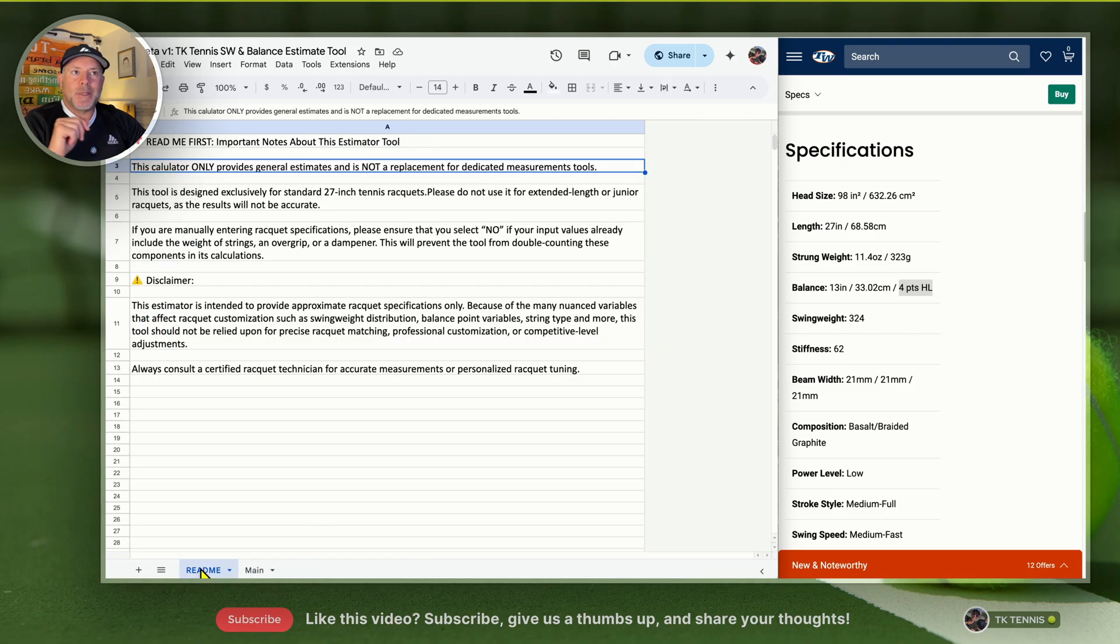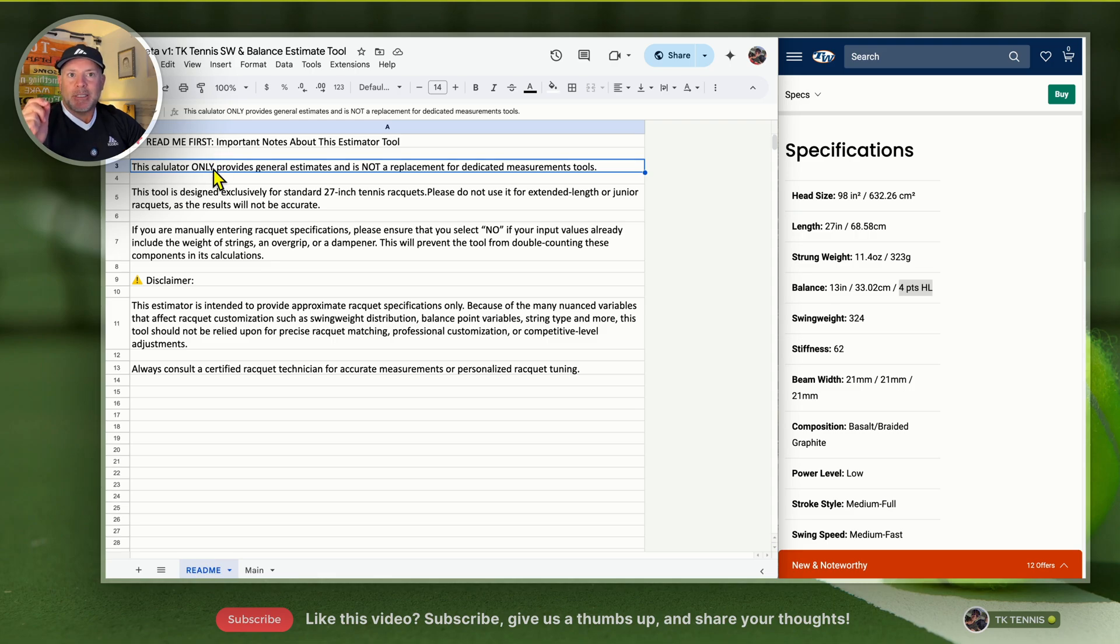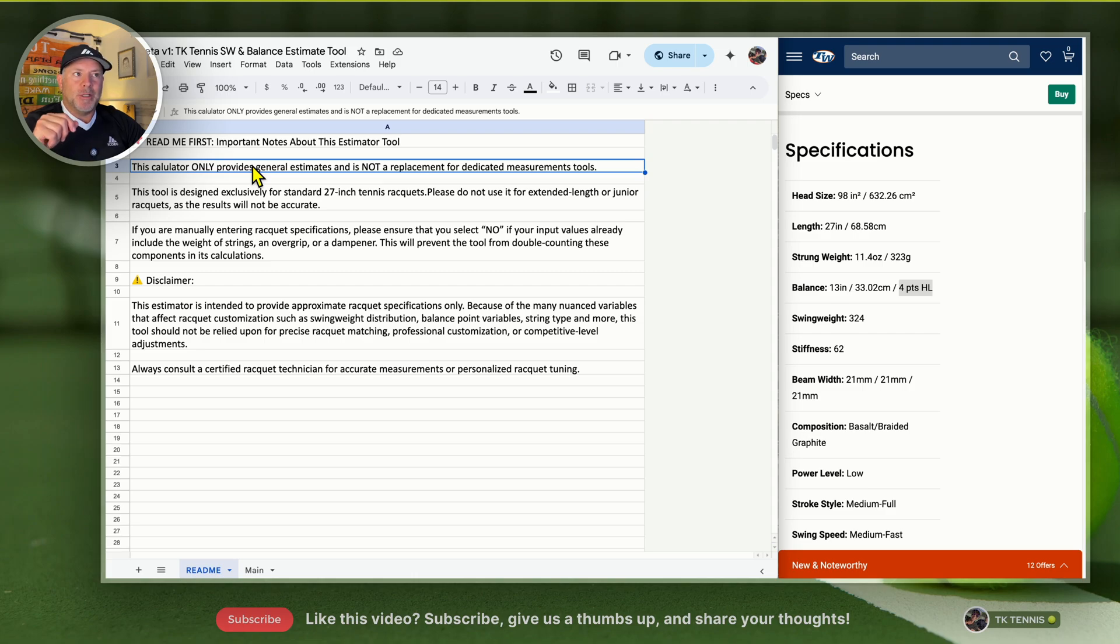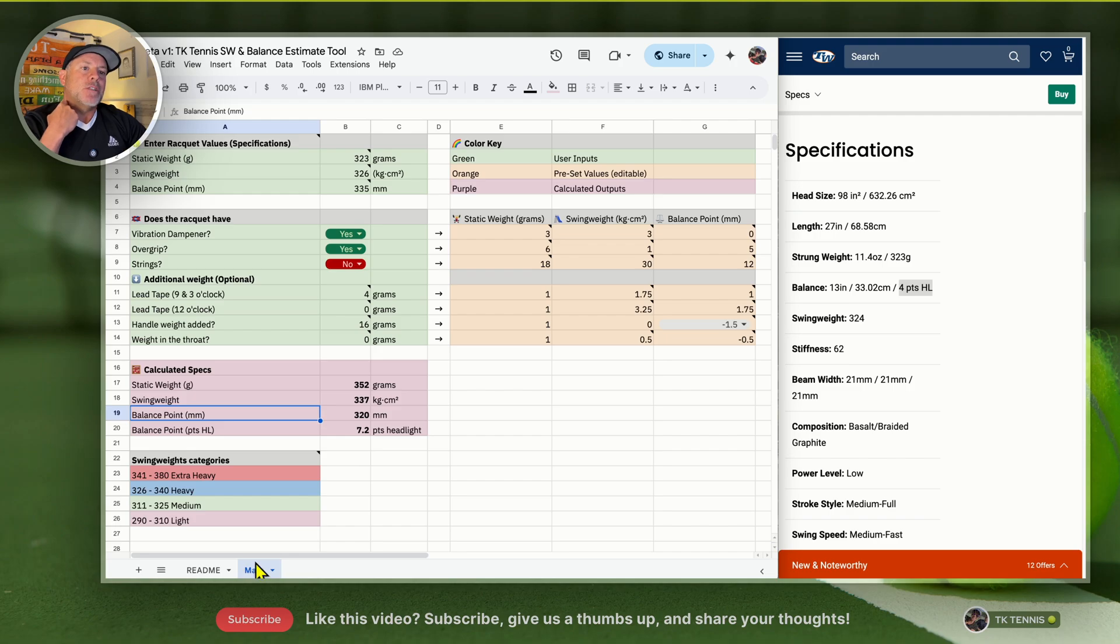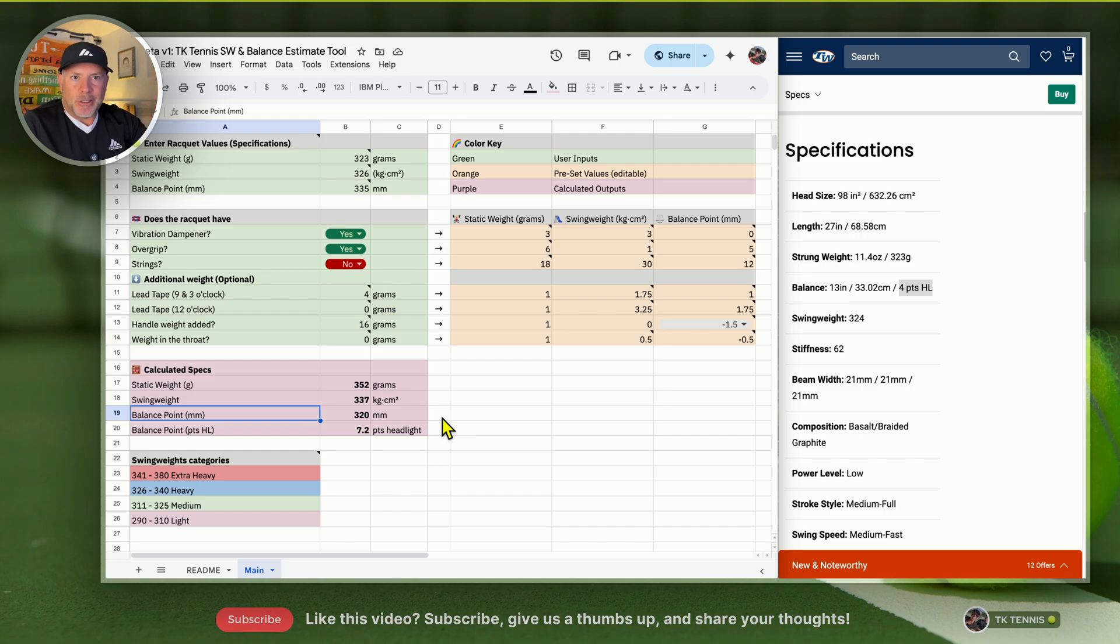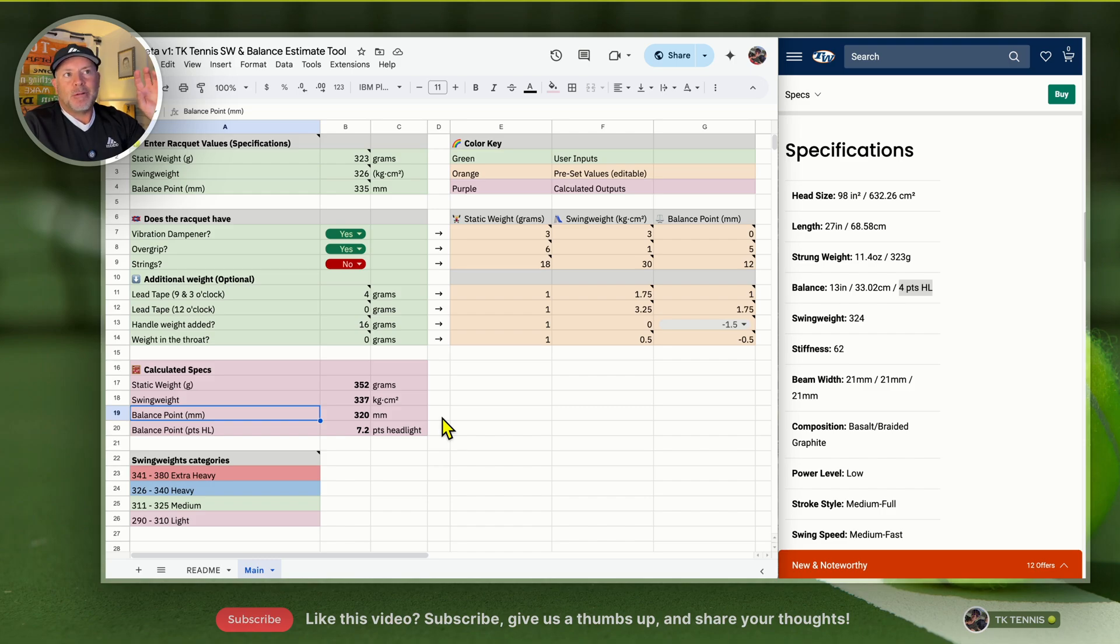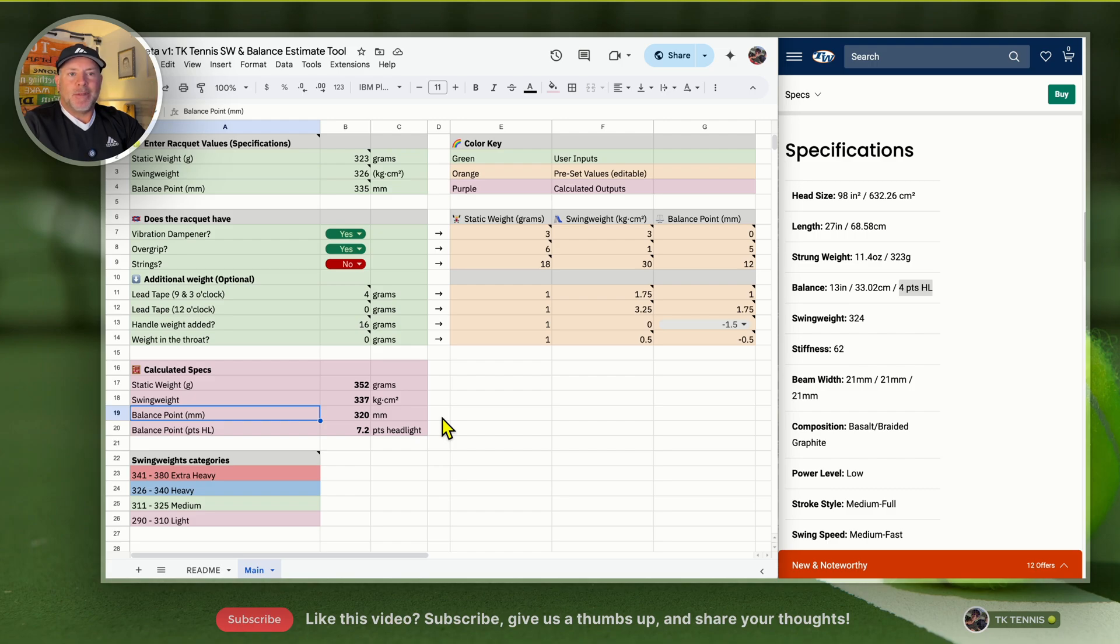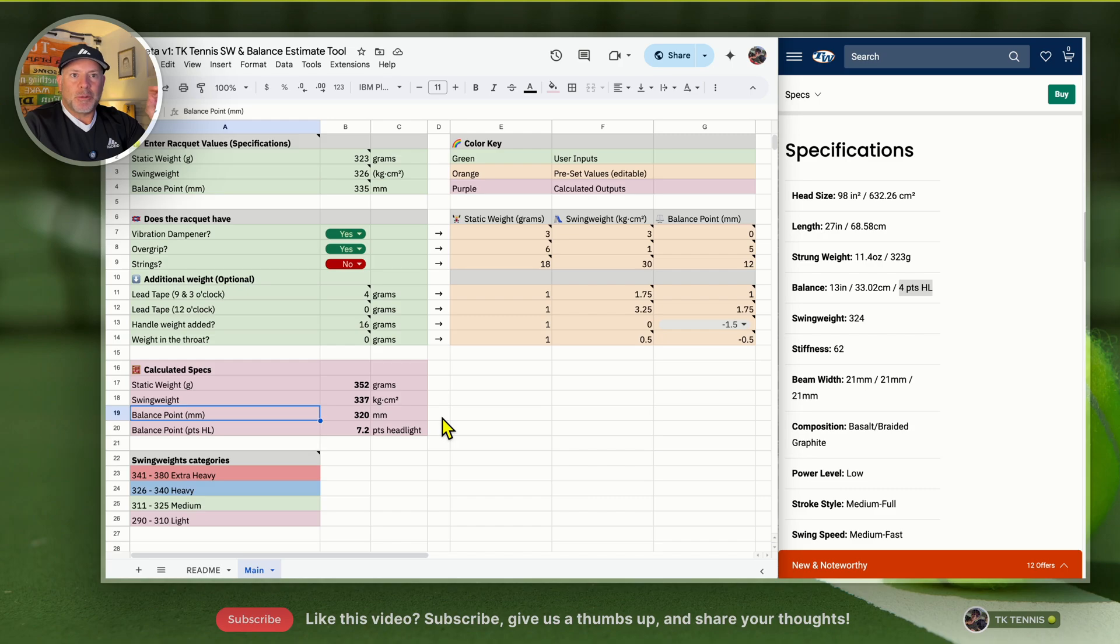One quick note about this calculator or estimate tool: it is just an estimate tool, not meant to be super accurate and not a replacement for dedicated measurement tools. That's what you'll see in the readme file. If this spreadsheet becomes useful to a lot of people, I will put the entire calculator in a much more UI friendly way on a website. But for now, it's on a spreadsheet. It's meant to get feedback from my audience to see if they can poke holes in it.